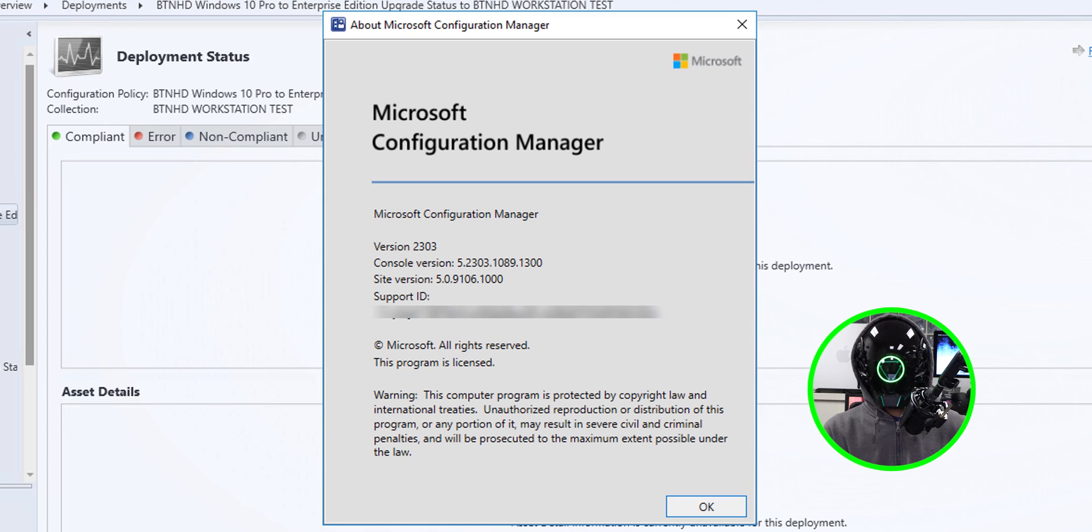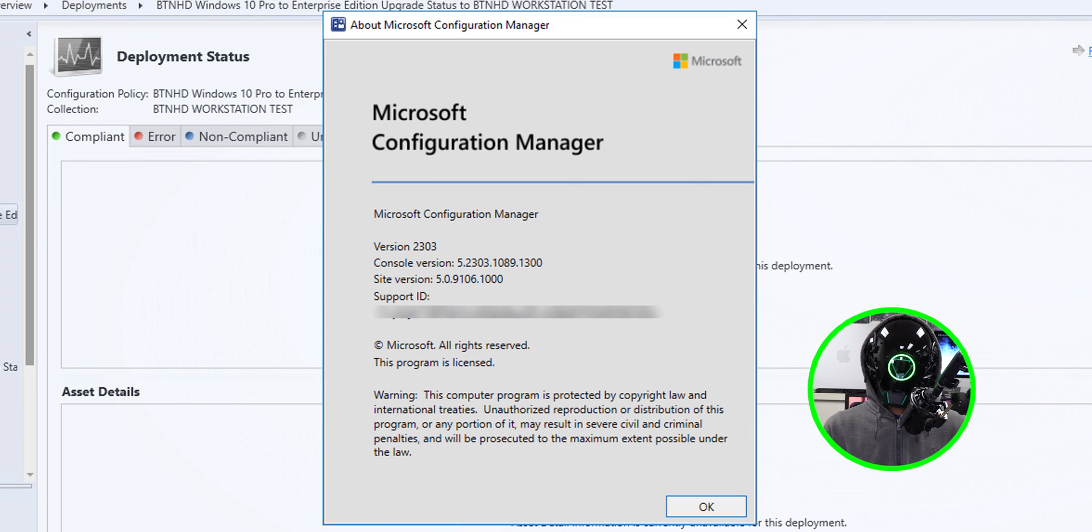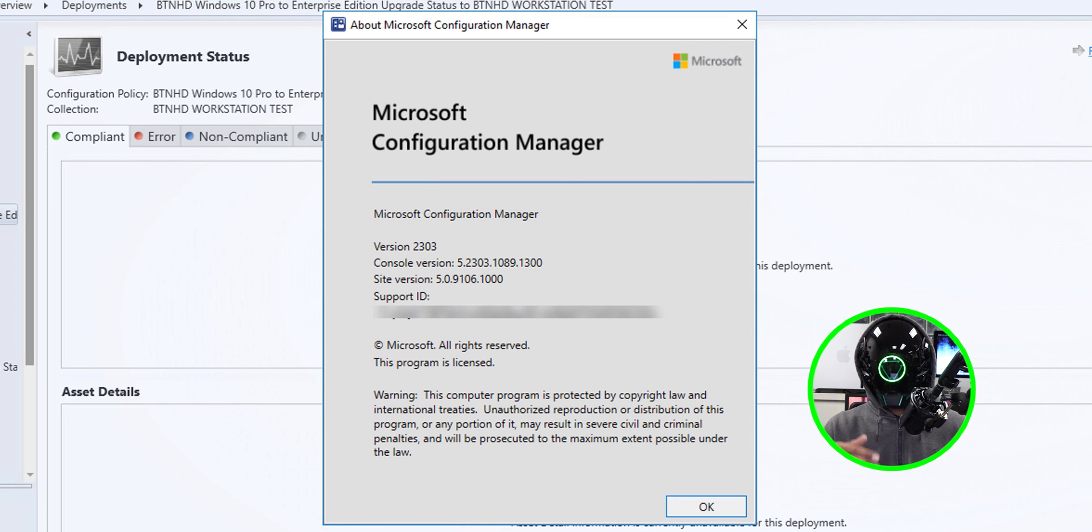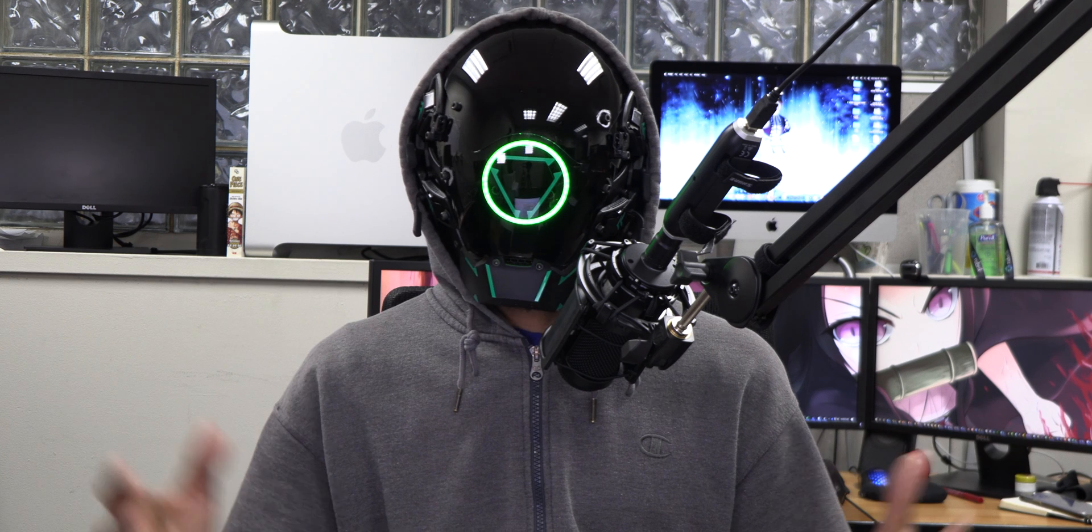But for now, if you have this version that I'm running right now, which is 2303, you only have the option to upgrade to Windows 10 Enterprise or whatever flavor you want. And that's it guys, hopefully you guys enjoy and I catch you guys on the next one. Peace out.